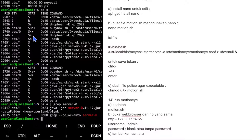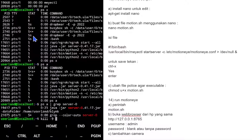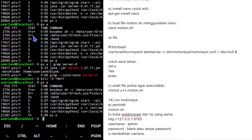Kita mau kill proses Blink-nya. Untuk kill proses, kita perlu PID-nya dengan perintah kill -9 [PID]. Kita ketik kill -9 19417, otomatis Blink-nya mati. Cek dengan ps, Java sudah tidak ada. Untuk Motion, karena dia jalannya tidak cuma motion saja tapi ada Python dan lain-lain, agak berbeda cara kill-nya.